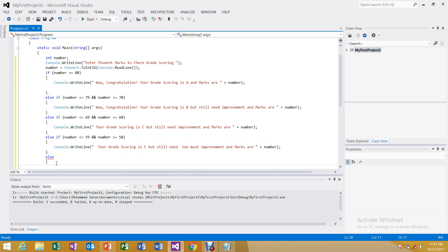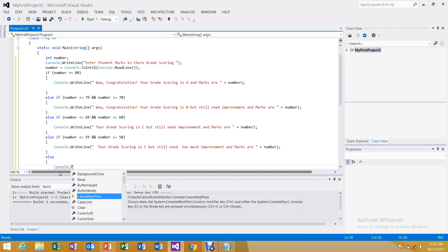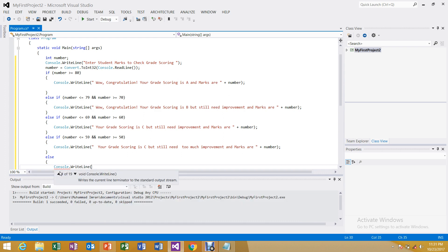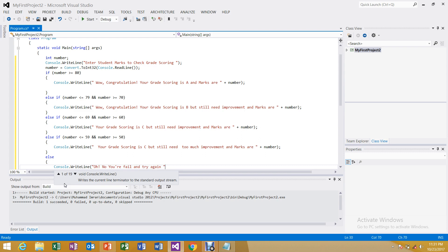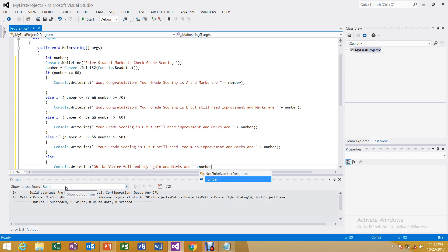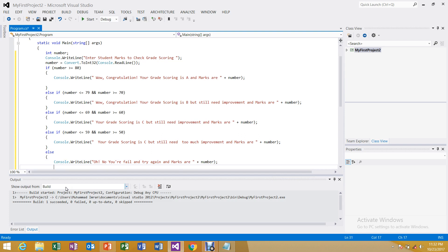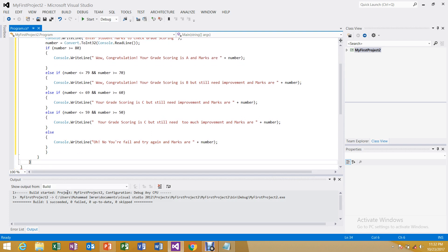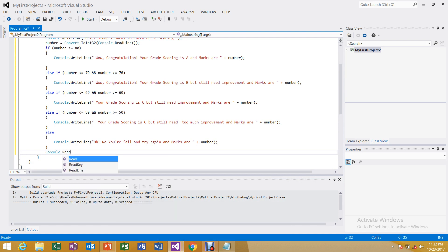At last we use the else condition — if none of the conditions are satisfied, the output will be: 'You fail, try again, and the marks are' with the number using the concatenation operator. Close the else block. Also don't forget to add console.ReadKey() so the screen does not disappear immediately.